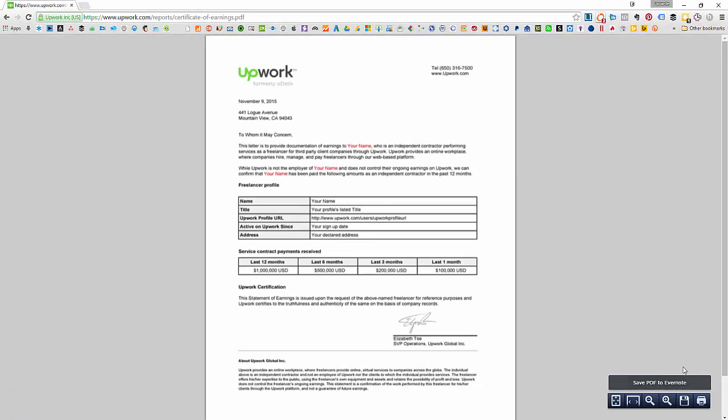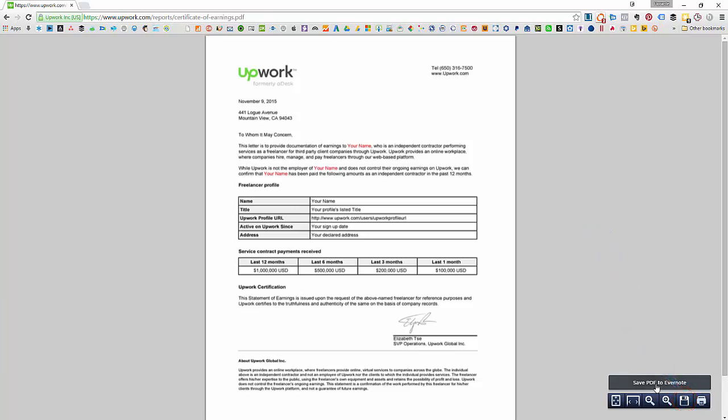You can save the PDF document by clicking on the disk icon, or you can also use the Evernote Web Clipper to save the PDF to your Evernote account.